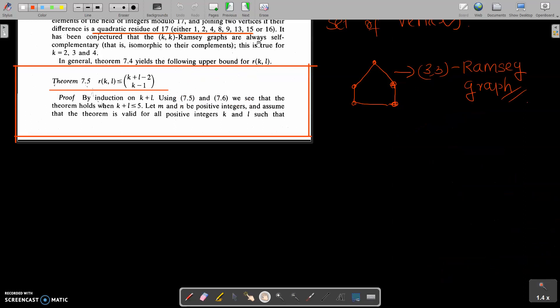K,K Ramsey graphs are always self-complementary, that is, isomorphic to their complements. This is true for K equal to 2, 3, and 4.